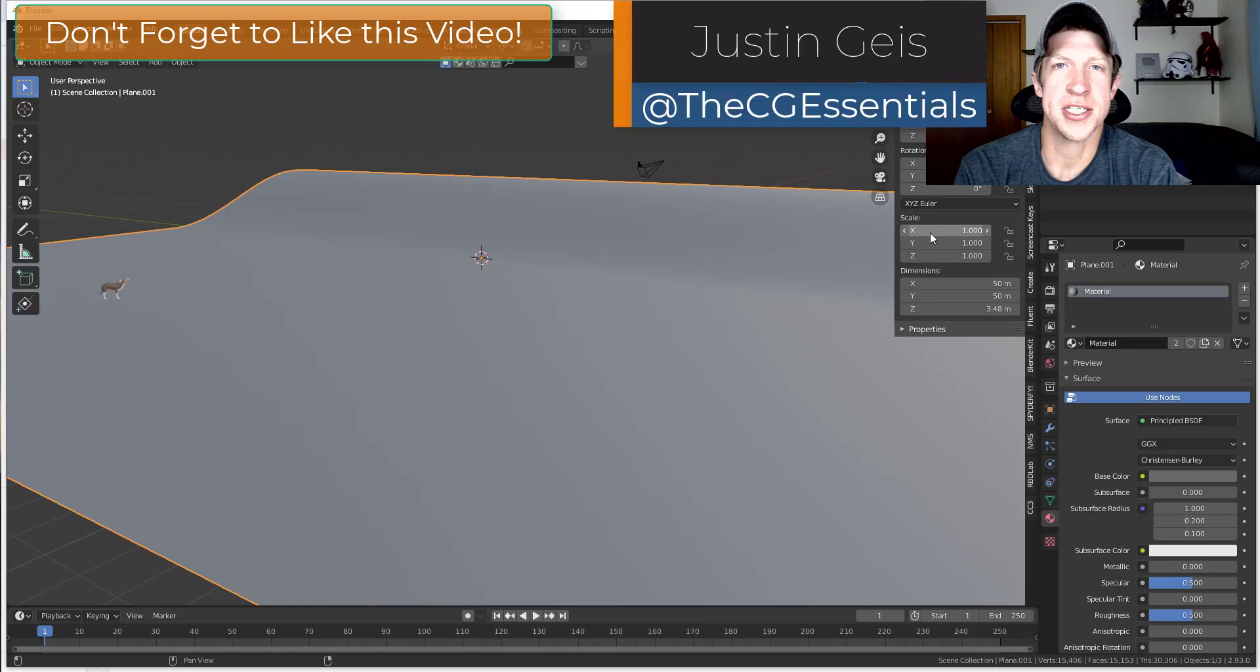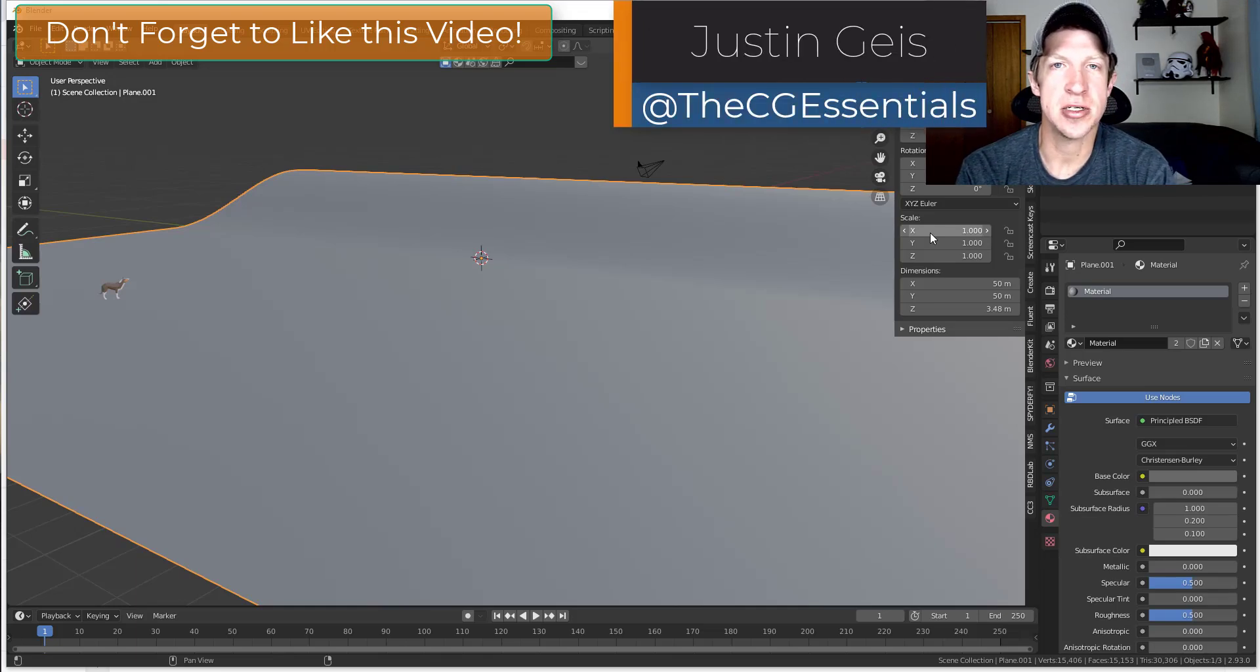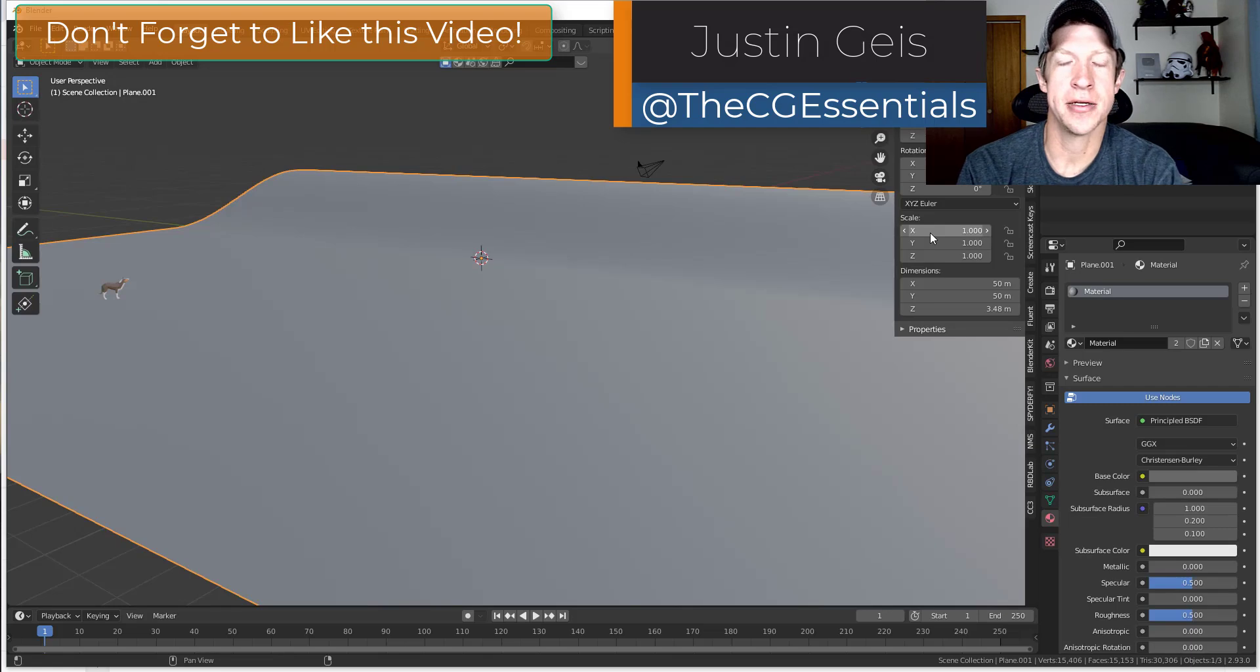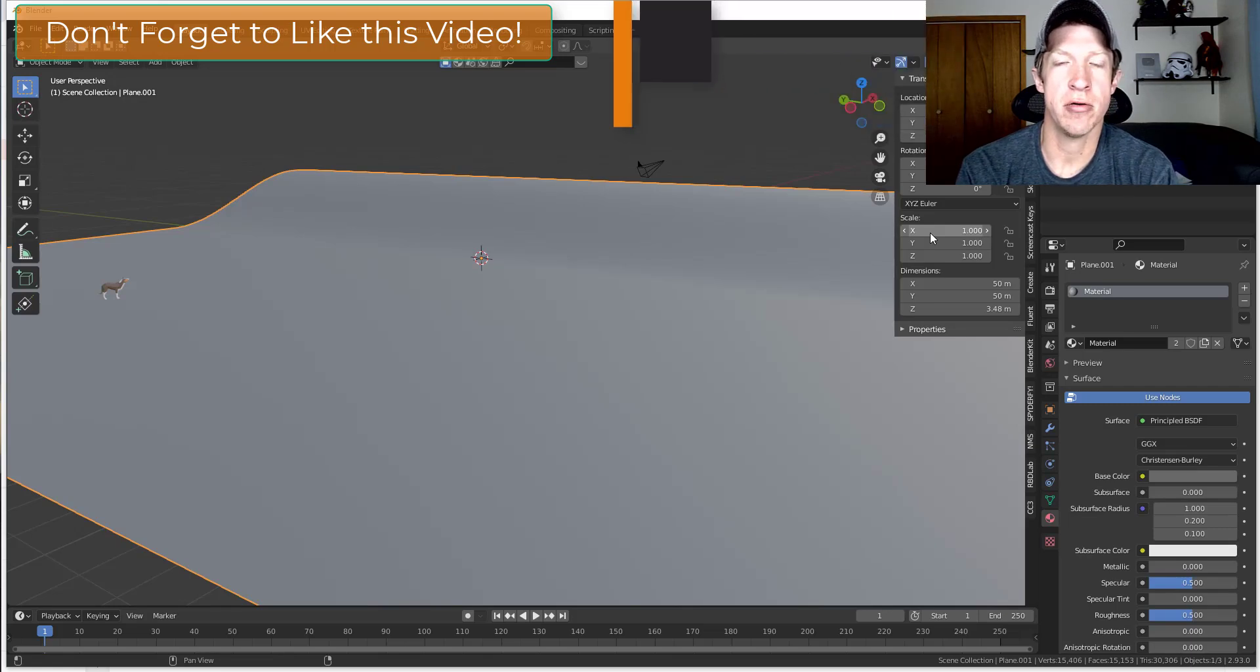What's up guys? Justin here with DCGessentials.com back with another Blender add-on tutorial for you.